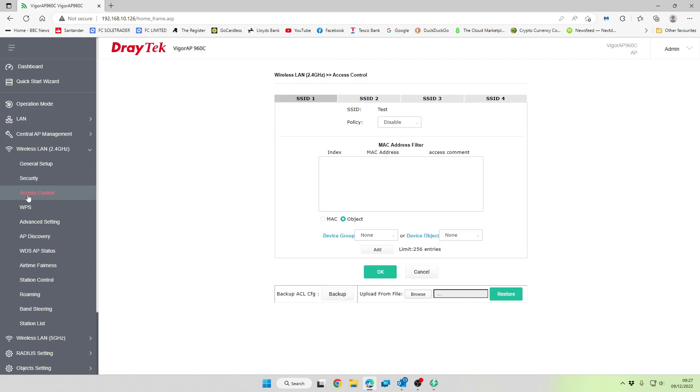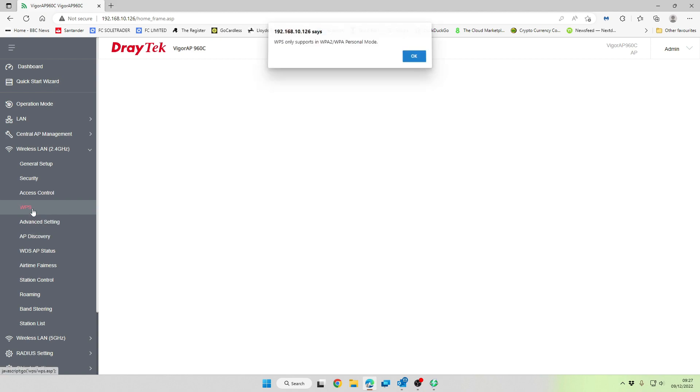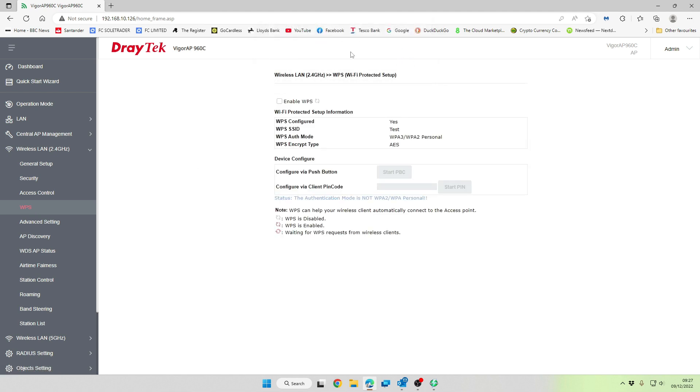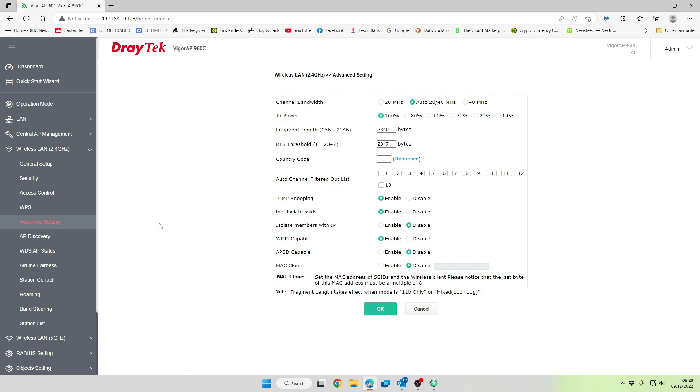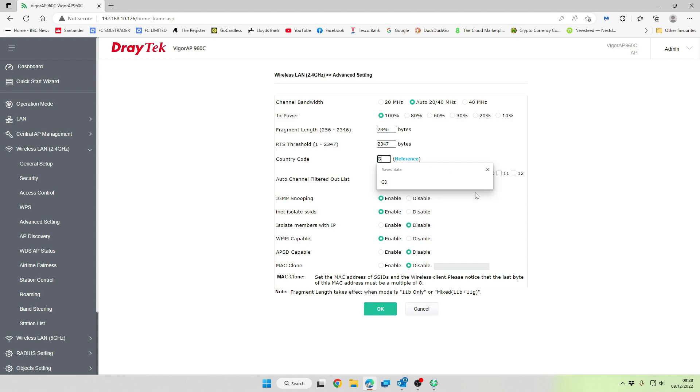Access control, we're not going to be using this. So this is a way that you can deny or allow clients to join. WPS, we're not going to be using that and it only works in WPA2 mode. So we're going to leave that disabled because we don't want people pushing a button and then joining devices. Under the advanced settings, we're going to leave all of this as default, but we are going to add our country code, which is GB in this instance.